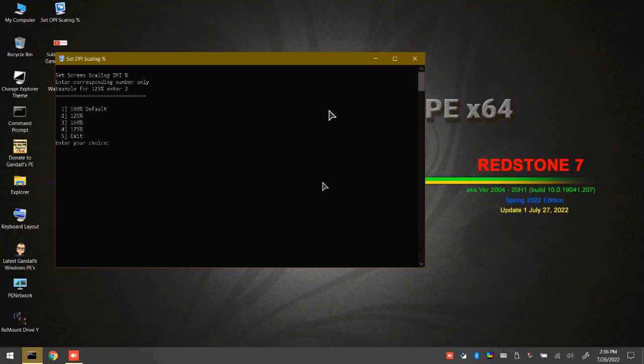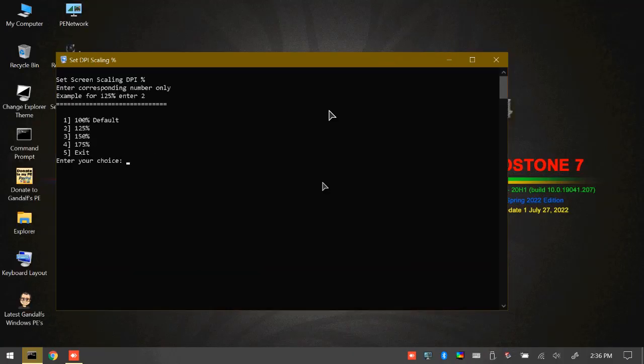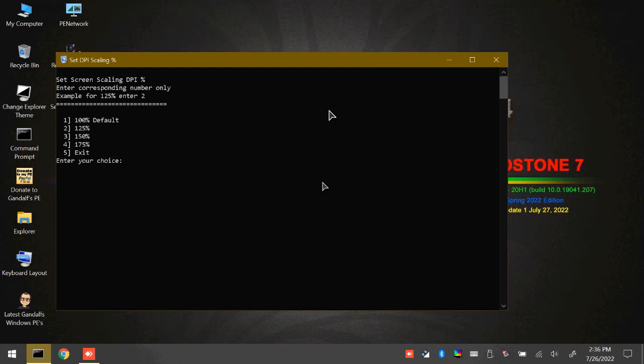If we want to increase them a little more, we can try hitting 3 and going to 150%. There we are at 150%, even more legible.